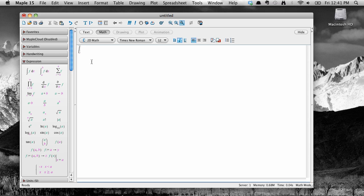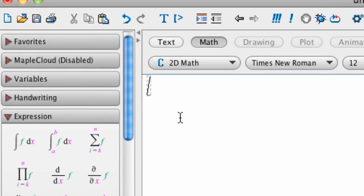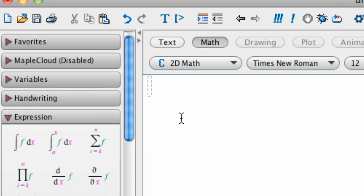The thing to know here is that Maple has a specific syntax for how to define functions so that we can evaluate them or plug things into them later. To define y equals x squared plus x minus 1 as a function, first make sure your cursor is inside the dashed box and then type the following.